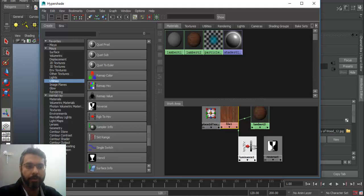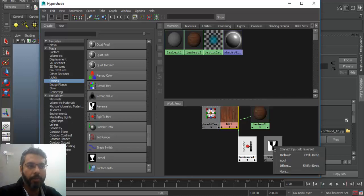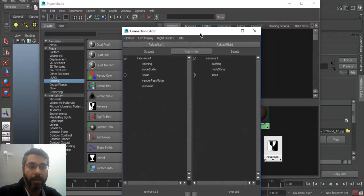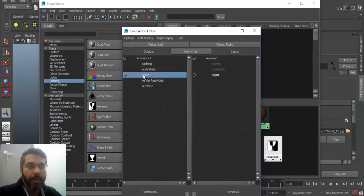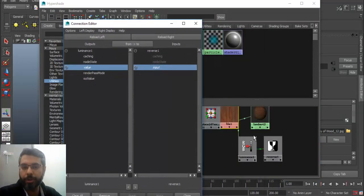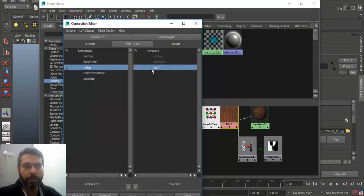Then we need to reverse the polarities and reverse black to white, white to black. So middle mouse click and drag it, drop it onto there. Click on the input. A connection editor would open. Just click on the value to input. So this would basically mean that we are connecting manually the RGB input values to the reverse nodes input value.